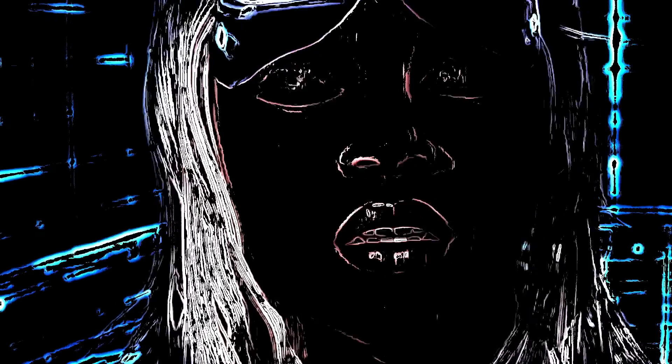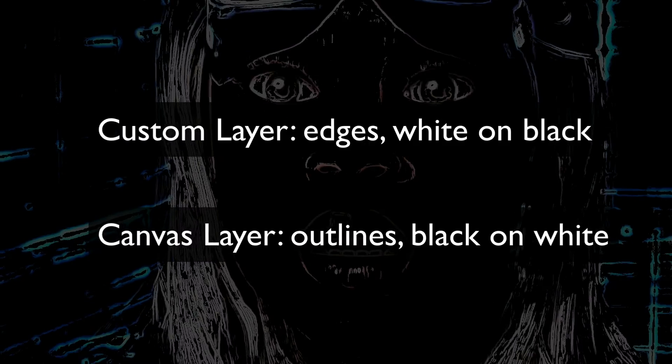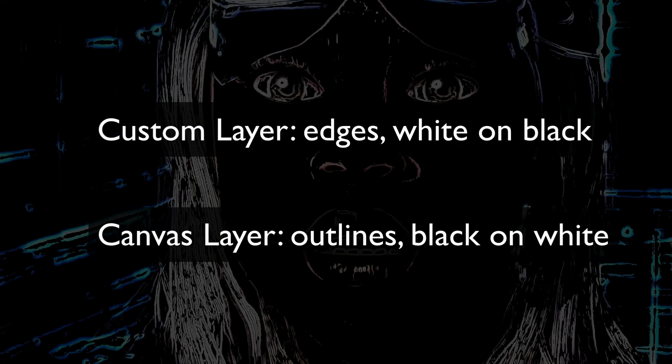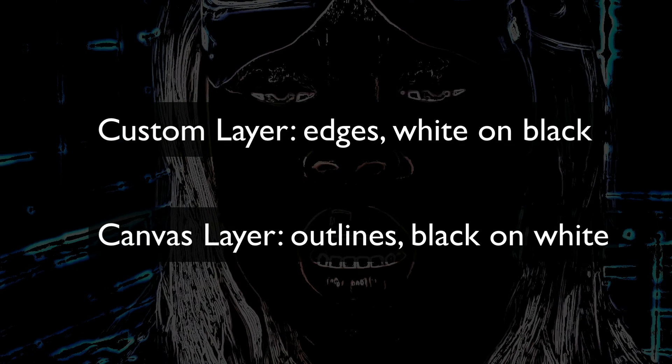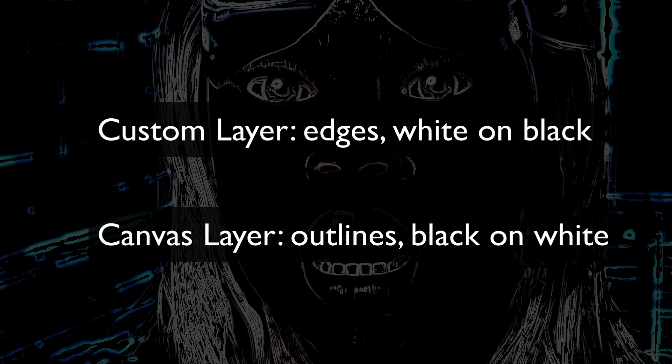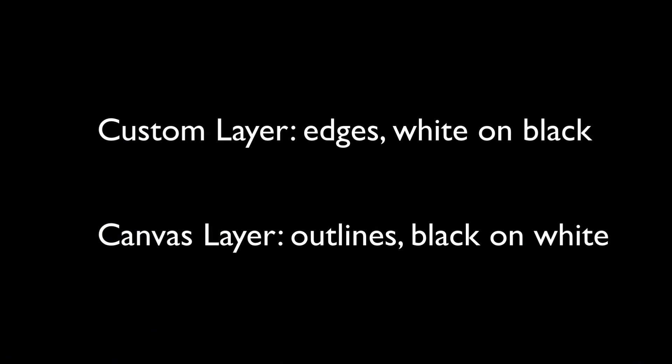Canny is usually confused with a black on white line art model, but it's not really. It's an edges model where the edges are the information so they are white on black. That said, canny does also work with line art but you might really want to download Stability's sketch model which I'll show later. If you have an edge map loaded into the custom layer it's designed to read white on black images. If you have line art like coloring book outlines loaded in the canvas layer, if there's no image in the custom layer Draw Things will look for black and white images in the canvas.